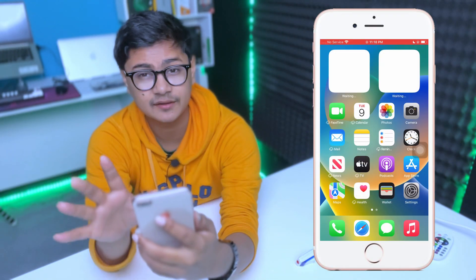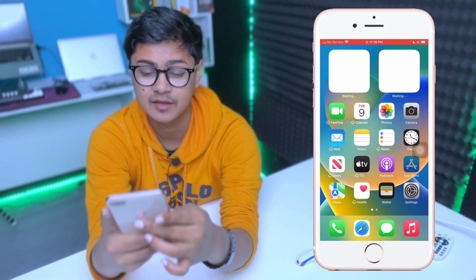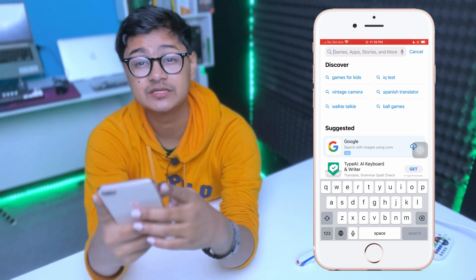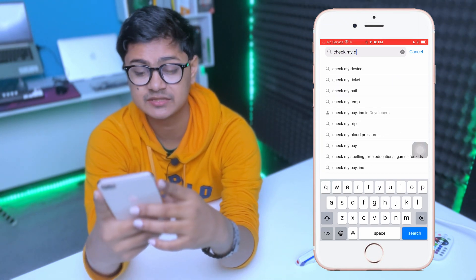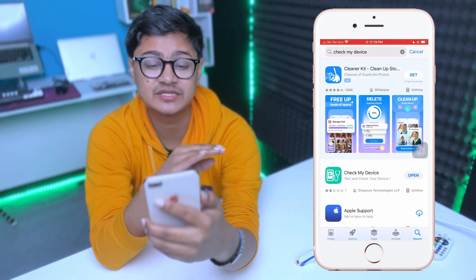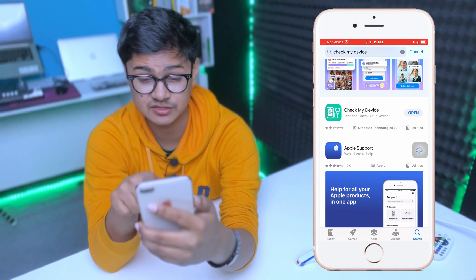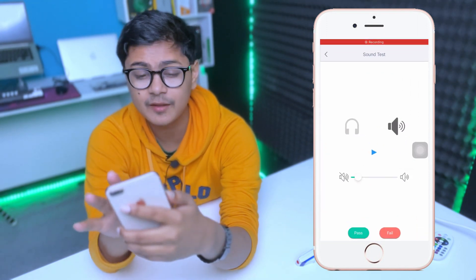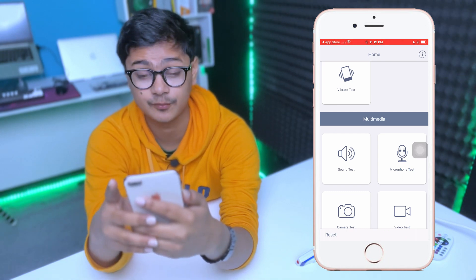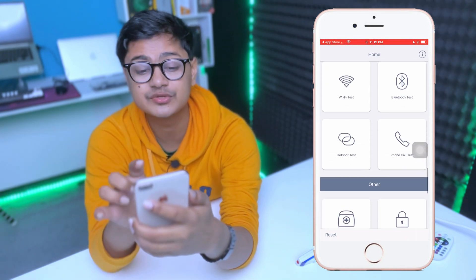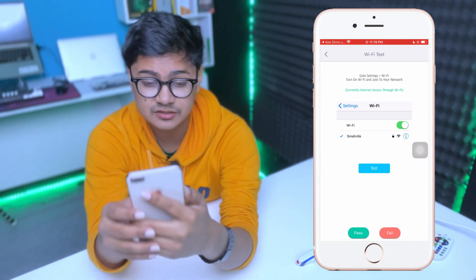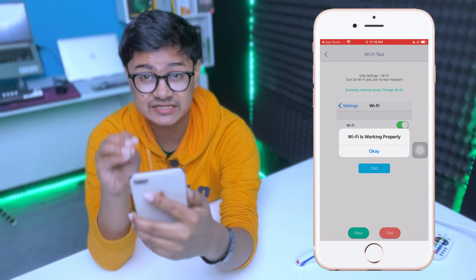Before you do anything else, head over to your App Store, tap Search, and type 'Check My Device.' After typing that, you'll most likely find this application — open it up. This is a pretty useful app to find out if there's a hardware problem. Come over to the Wi-Fi option, tap 'Wi-Fi Test,' and then tap 'Test.'